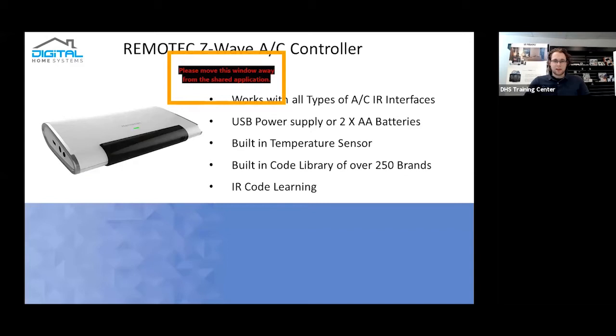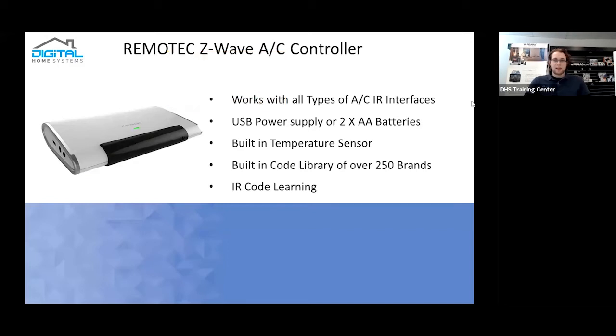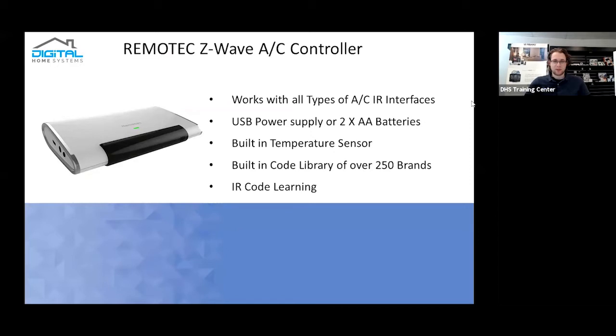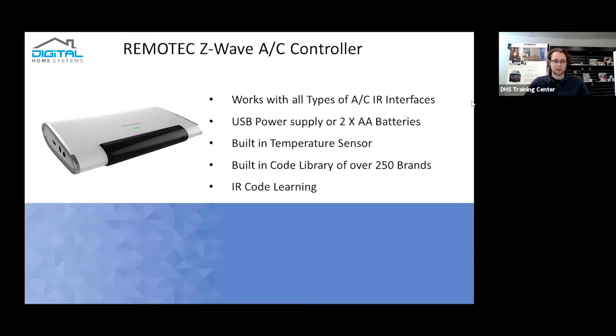The second device that we're going to be looking at today as well is the Renotech Z-Wave AC controller. So this actually works with quite a few AC, well essentially split system interfaces. Generic IR blaster of sorts. Powers up off a 5 volt USB or uses two AA batteries. Has a built-in temperature sensor, so you can actually check the actual room it's attached to, which is quite useful considering it needs to, it's an IR device, so it needs to be able to actually beam a signal to the control device. It actually has a built-in code library of over 250 brands.